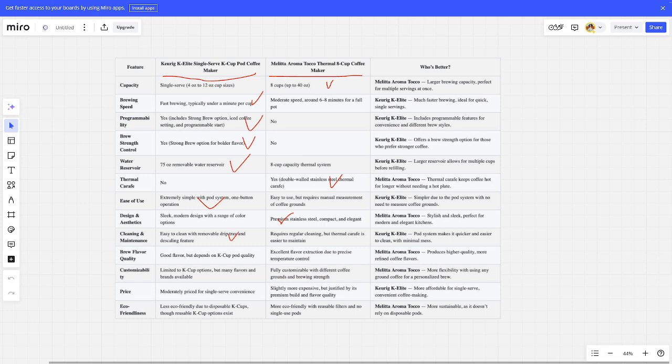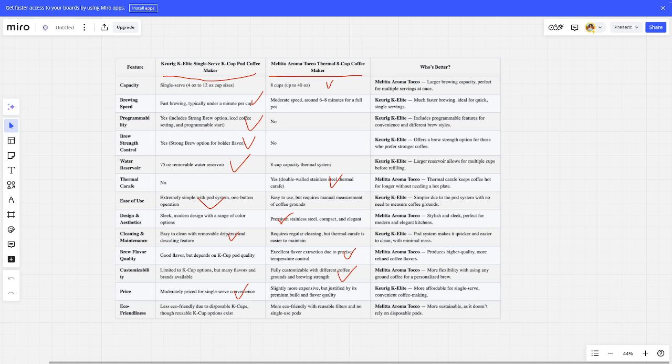For brew flavor quality, the winner is Melitta Aroma Therm. For customizability, the winner is Melitta Aroma Therm. For price, the winner is Keurig K-ELITE. And for eco-friendliness...